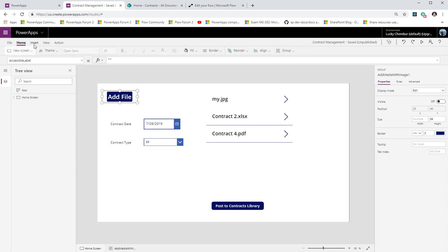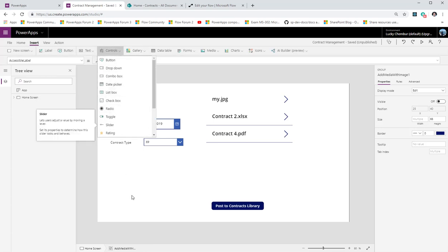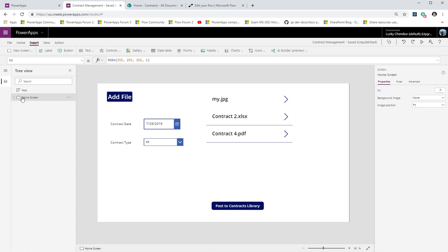By default there is no attachments control in Power Apps. However there is a nice trick put out by MVP Paul Culmsee, where he showcased this hack to actually get the attachment control. In order for us to get the attachment control, the first thing we need to do is create a form in Power Apps using SharePoint lists.